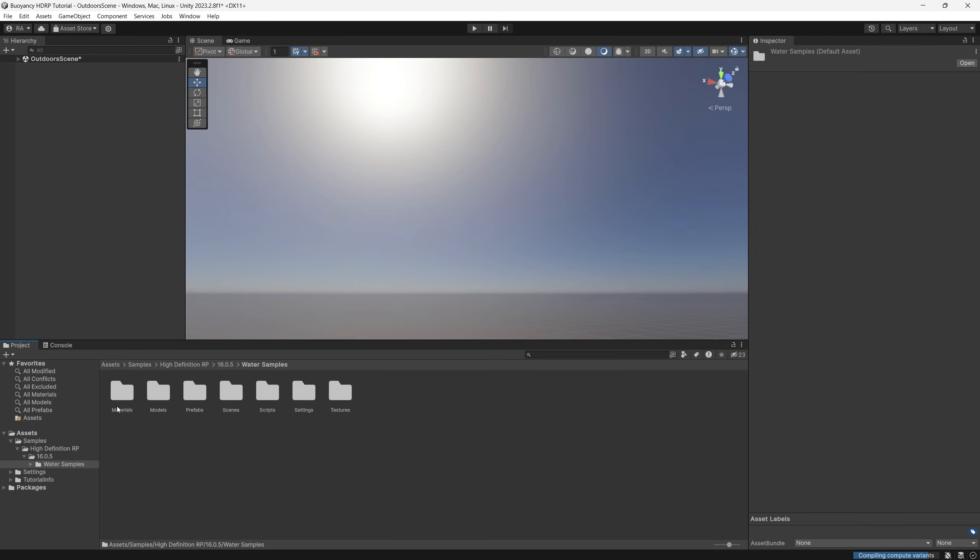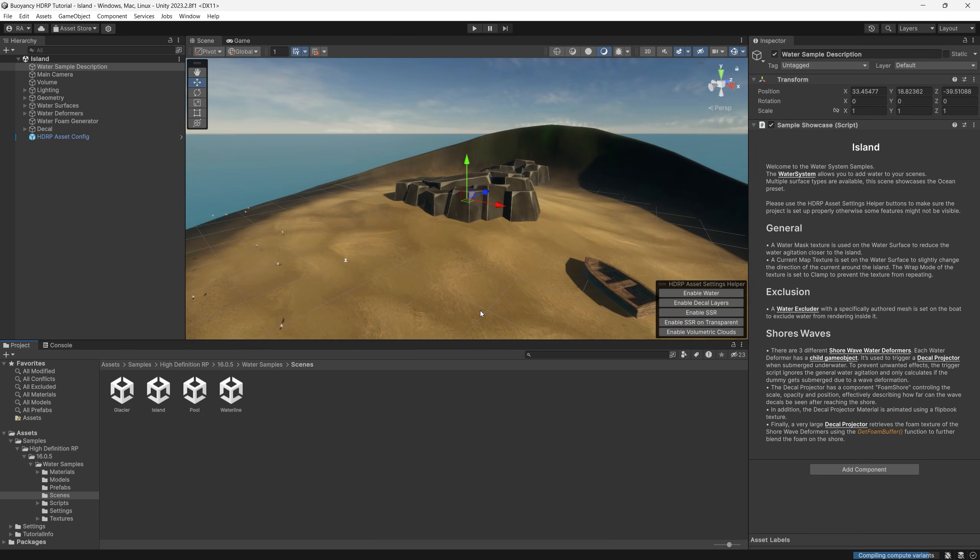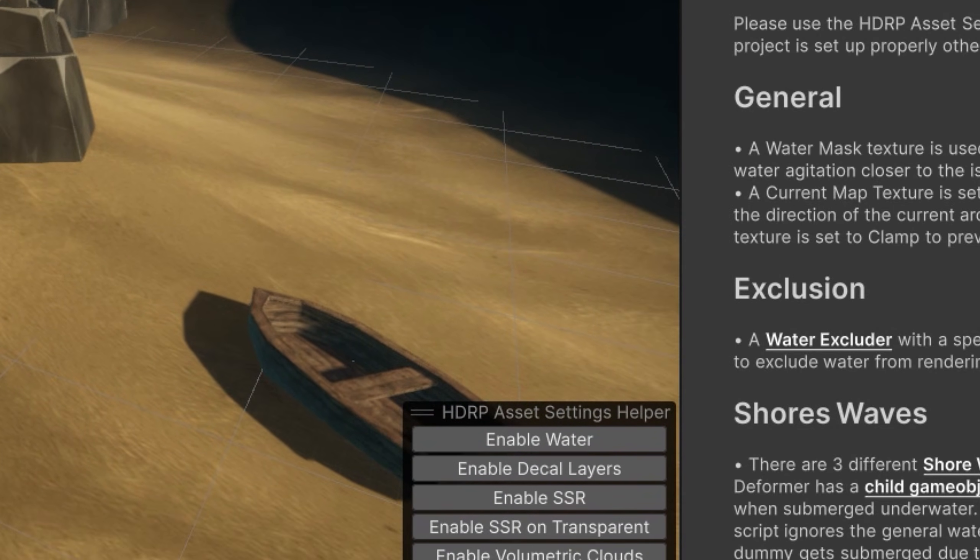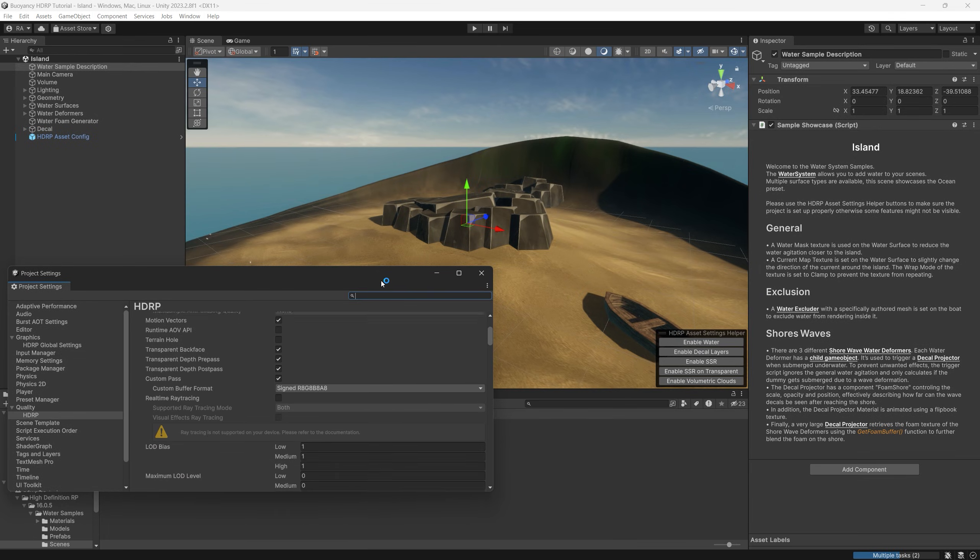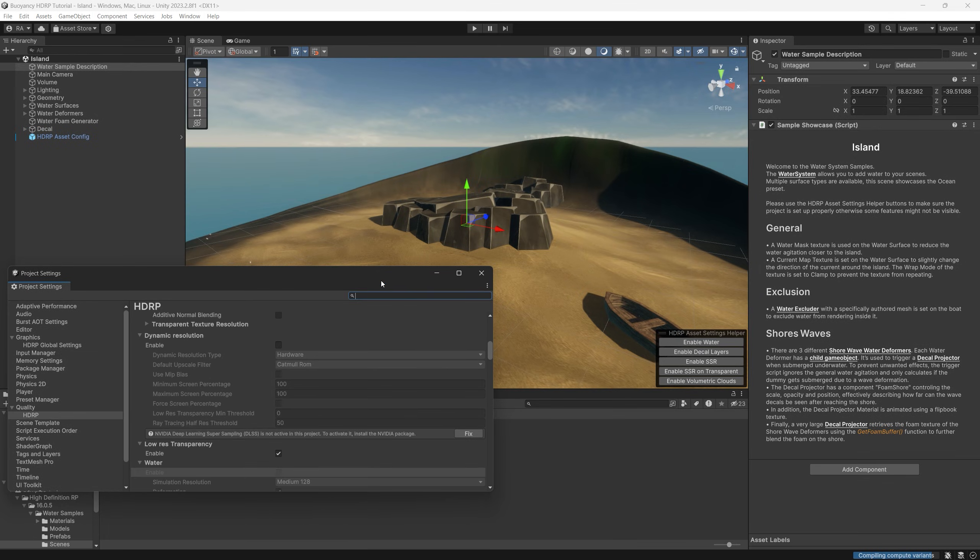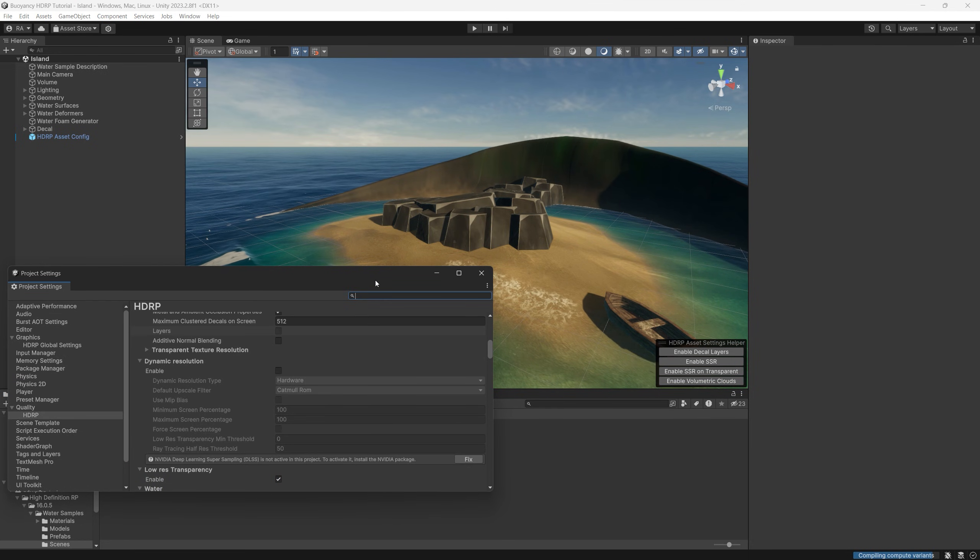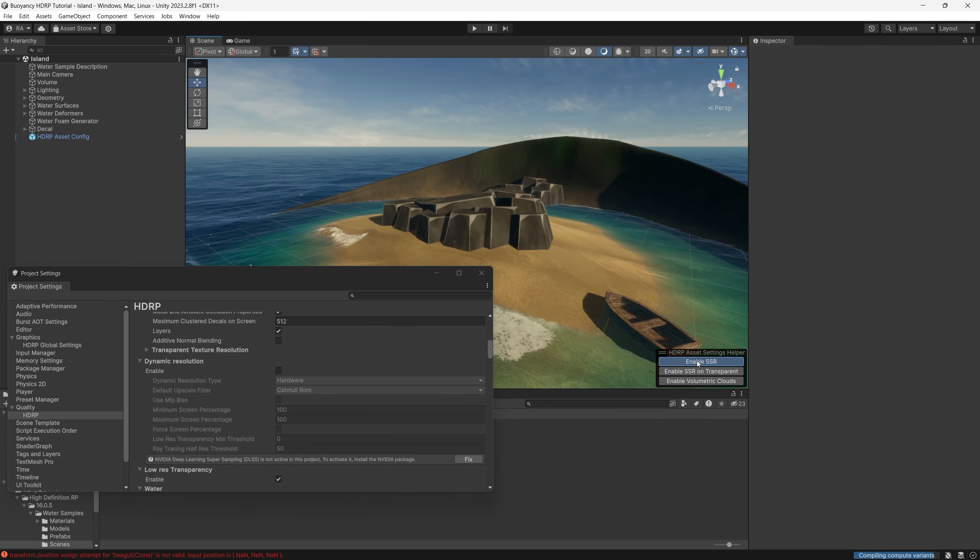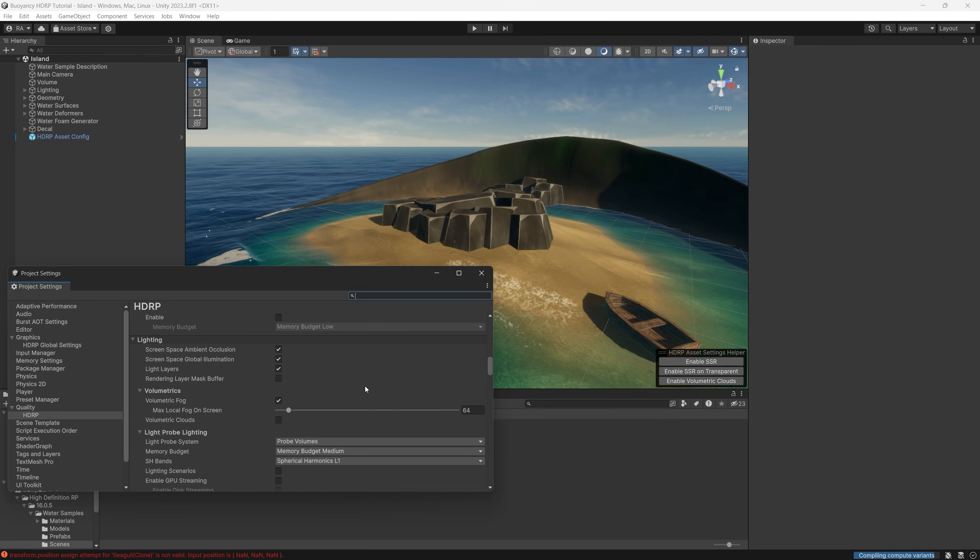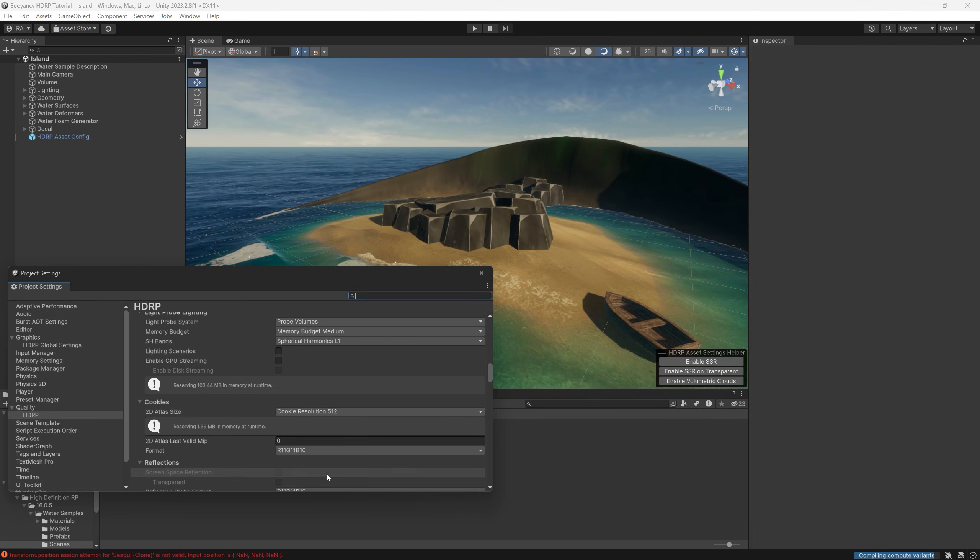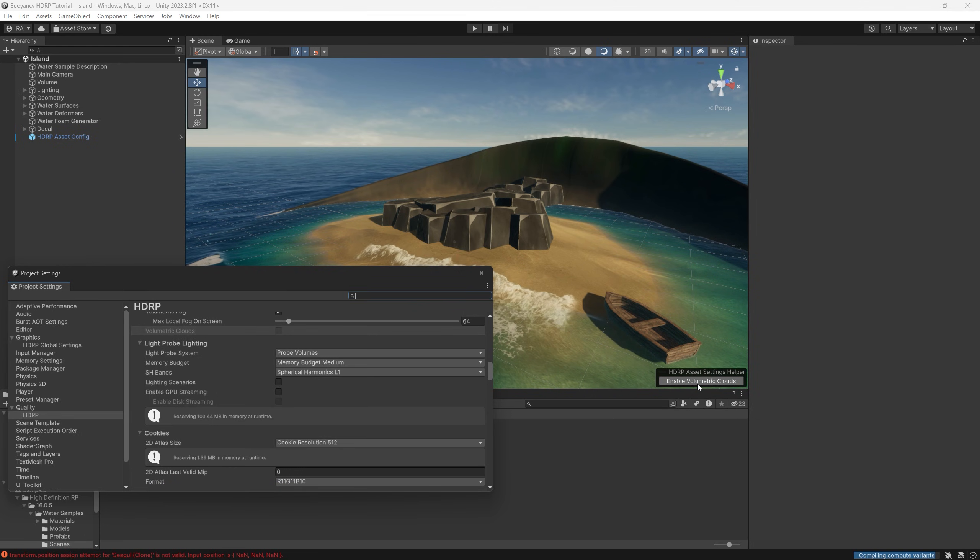Next search for the Scenes folder inside the Samples folder and open the Island scene. You will notice immediately on the bottom right there is instruction how to enable the water surface. So click Enable Water, it will take you to the HDRP settings where you can enable the water surface. Next you enable the decal layers, after that enable the SSR which stands for Screen Space Reflections and enable the transparency on that too. And finally you can enable the volumetric clouds.